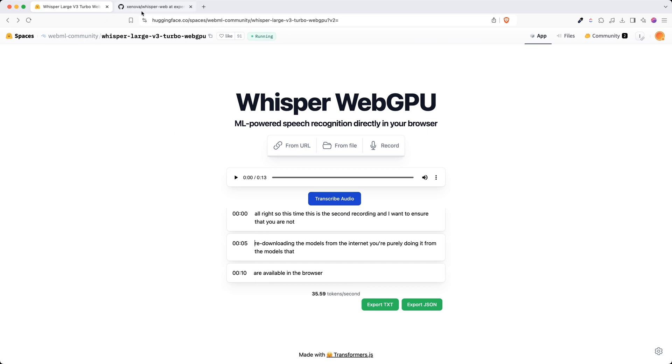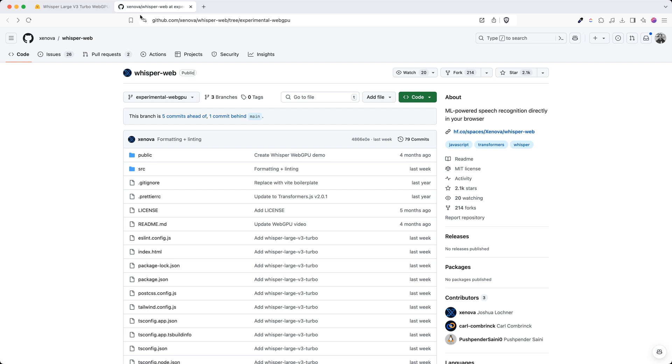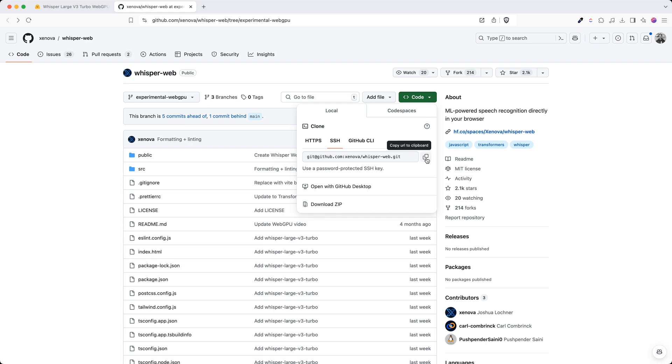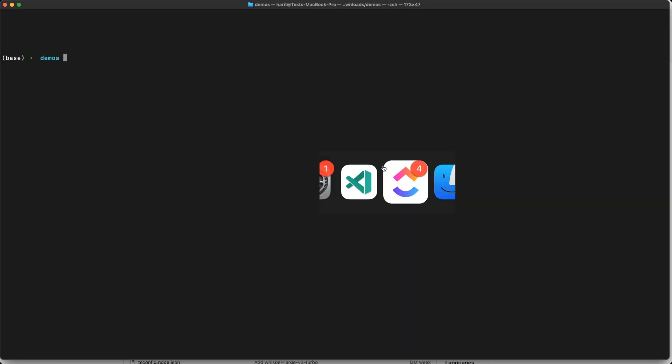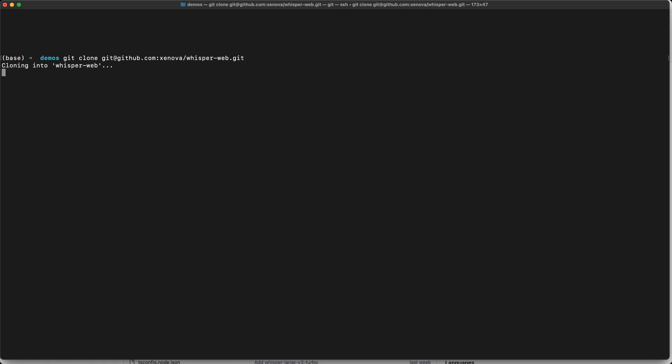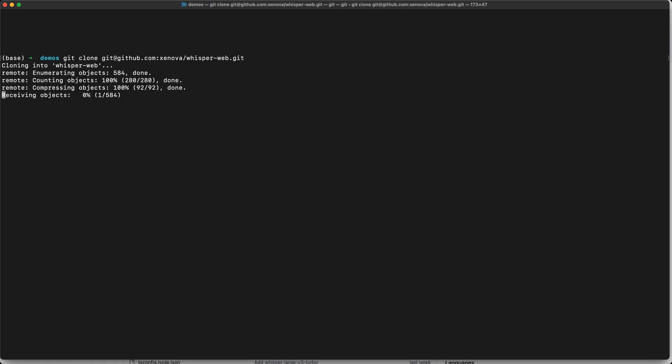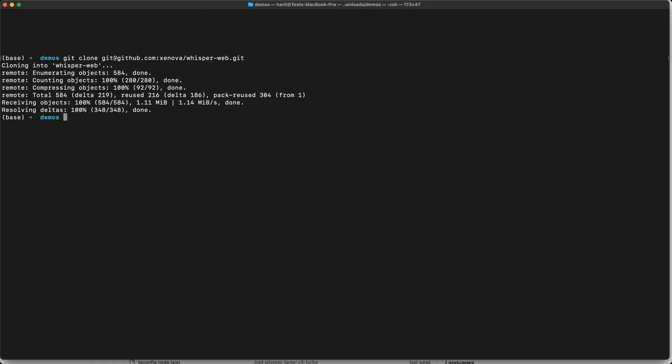This is available in this code base called whisper web. I'm going to clone this repository. I'm going to clone this repo and I'm going to run cd whisper web. I'm in the main repository main branch.